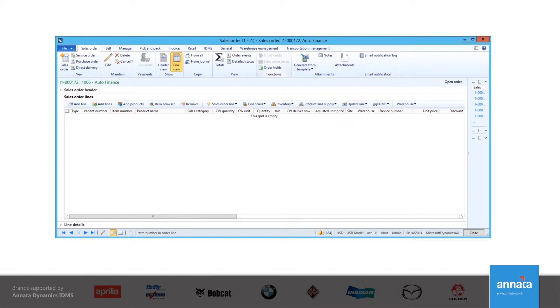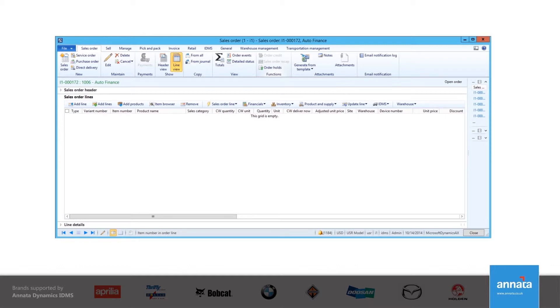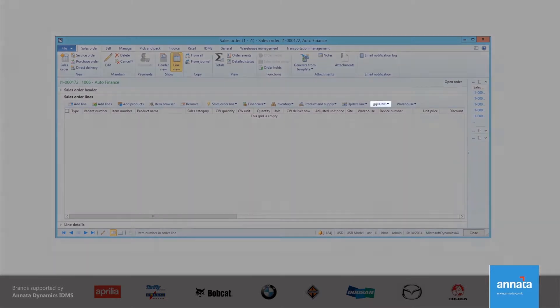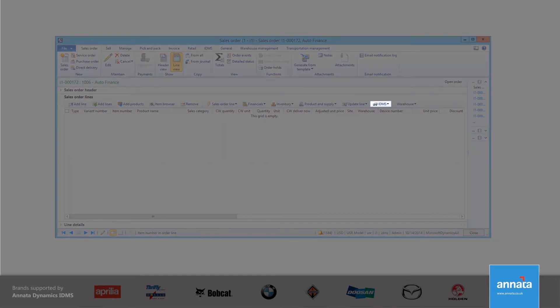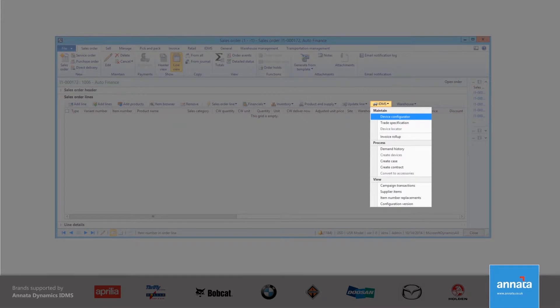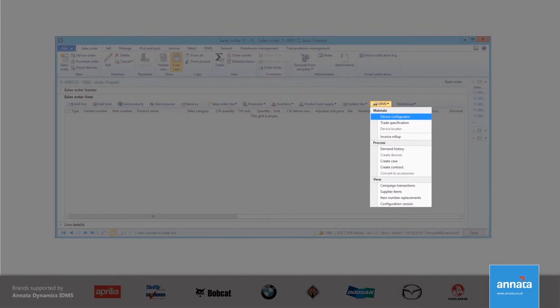The example that I am showing is a sales order that uses the standard functionality available with Dynamics AX 2012, which has been extended with features specific to the automotive and equipment industries, such as the access to the configurator. I can access this functionality by clicking on the IDMS icon. On this menu, apart from the device configurator, there is also the trade specification form. We'll take a look at it later on.